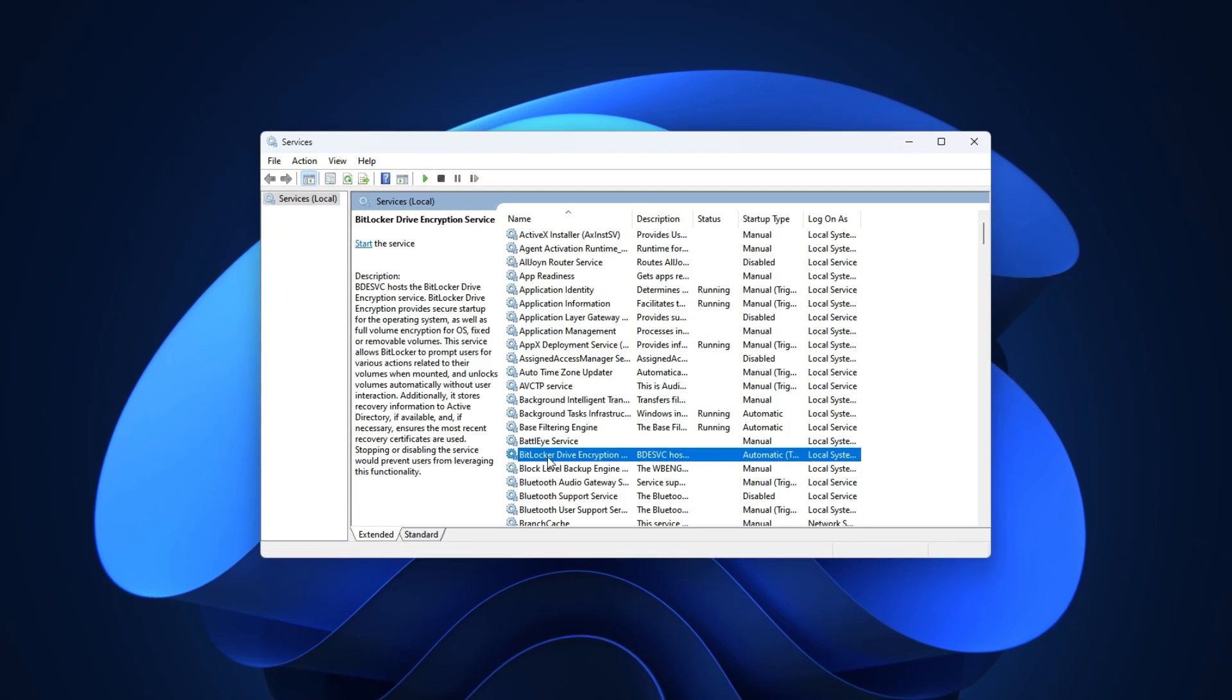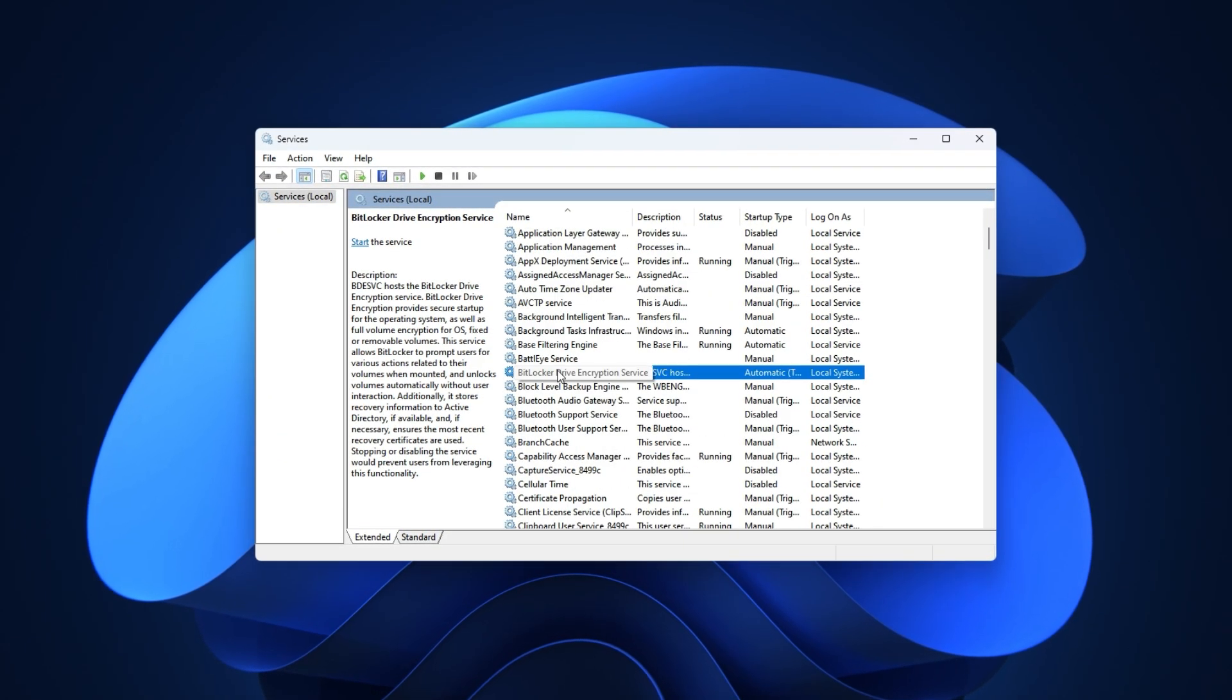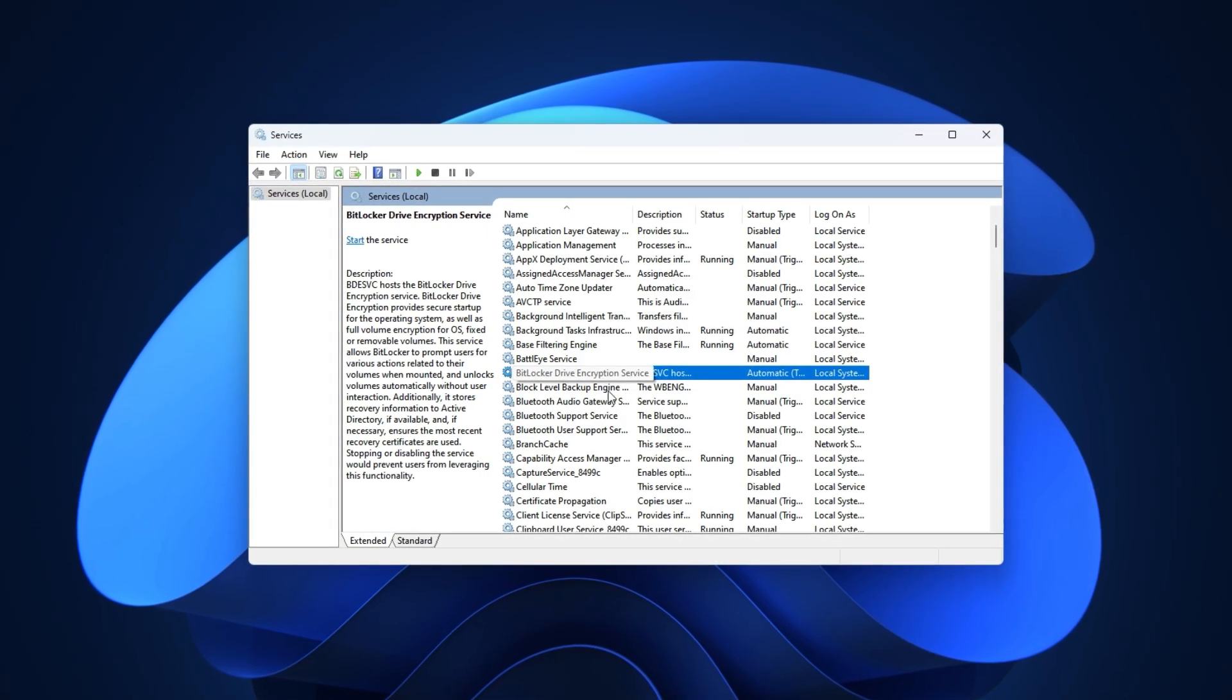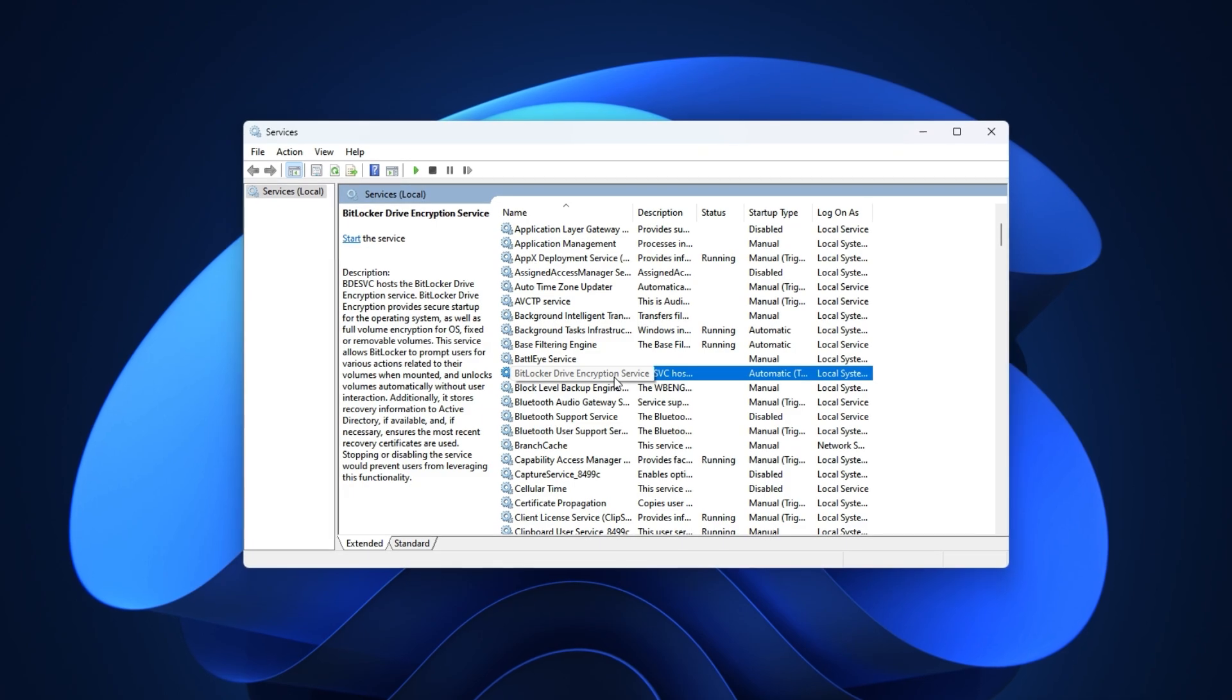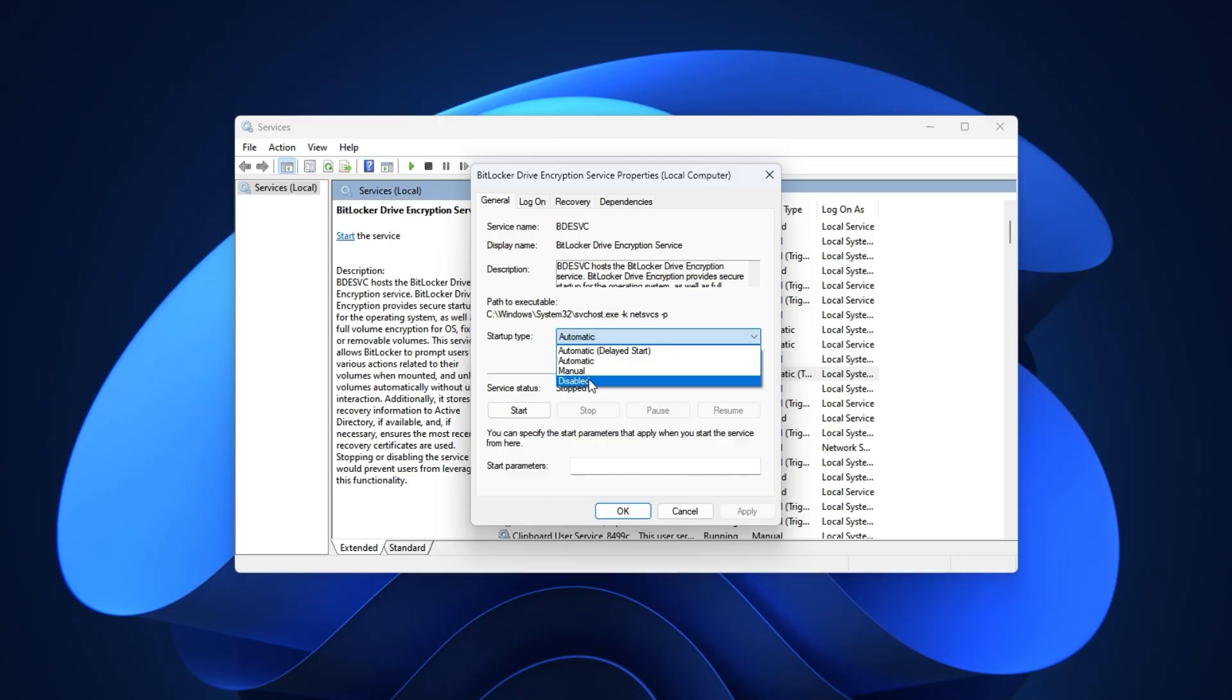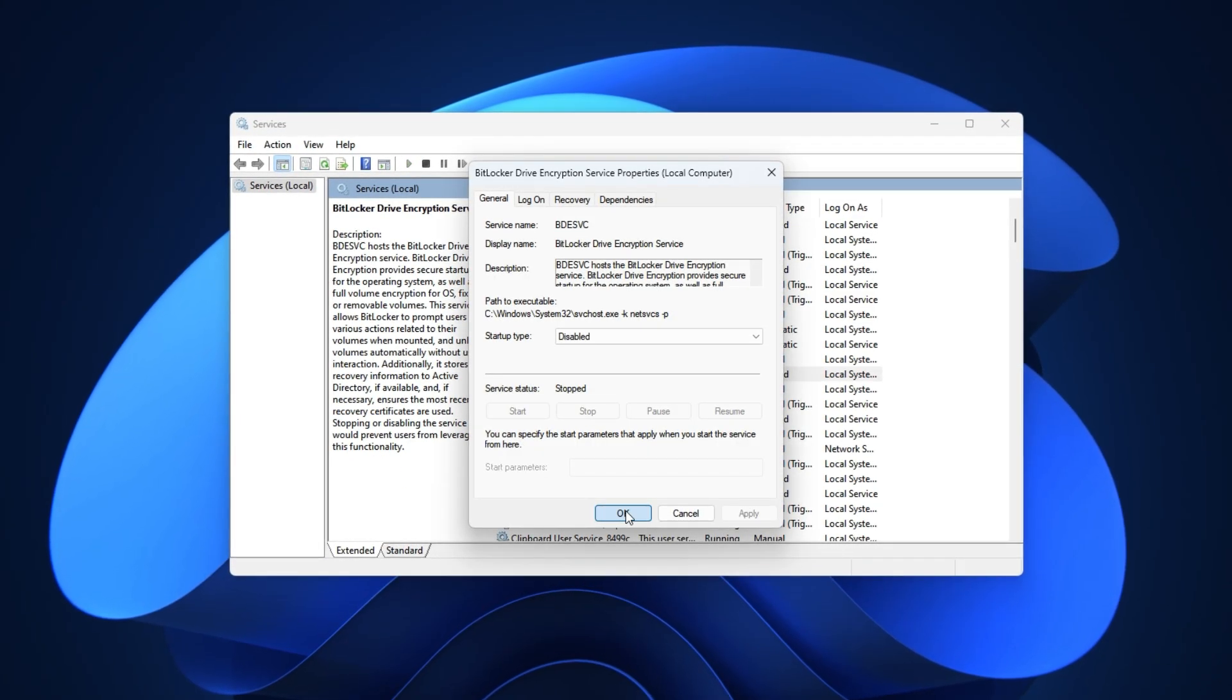First, scroll down to the B section and find BitLocker Drive Encryption. Unless you specifically use BitLocker to encrypt your drives, it's just sitting there wasting resources. Right-click it, go into Properties, change the Startup Type to Disabled, hit Stop, then Apply and OK. That's one less service slowing down your system.